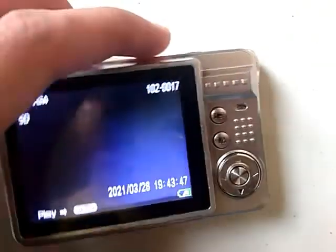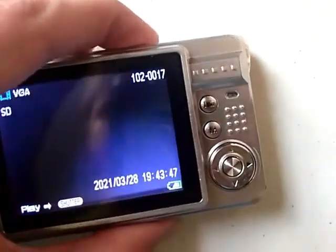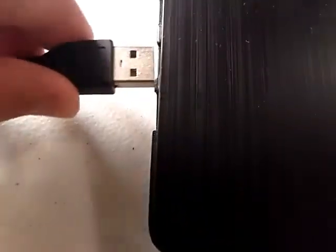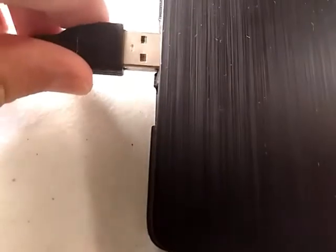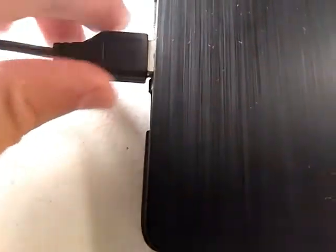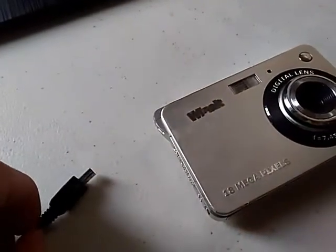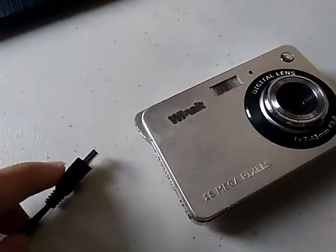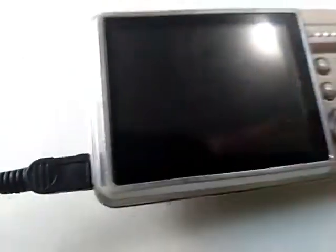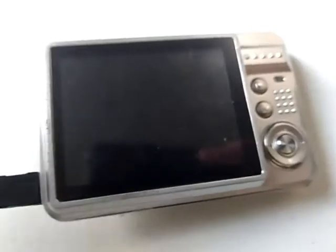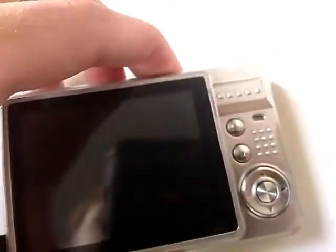First we're going to turn this off. Here is the USB plug. Now I'm going to plug this USB plug into my camera, and now I will turn the camera on.